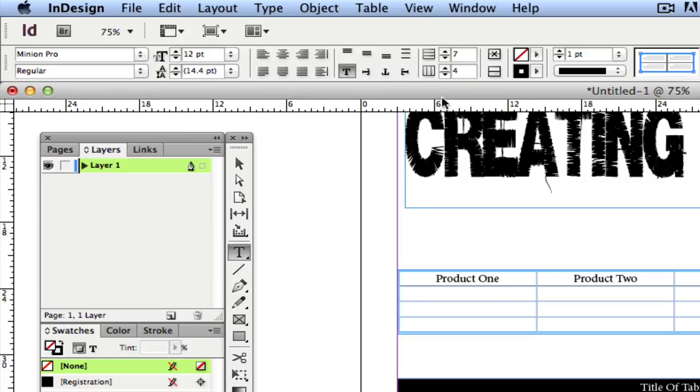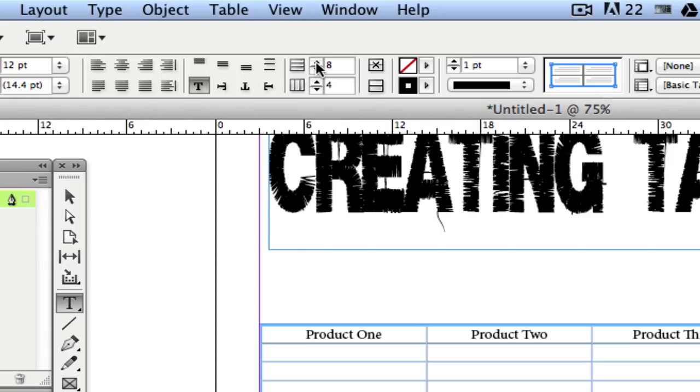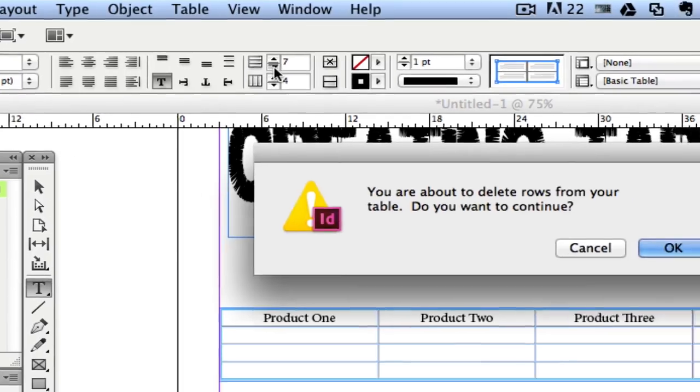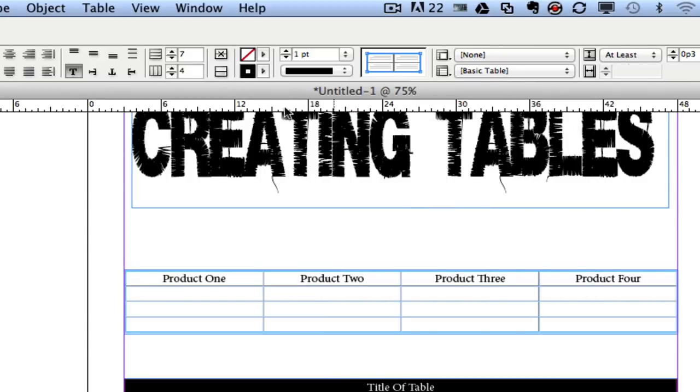And then as I had mentioned earlier, right here is where you add or delete columns and rows. The top one here, if I click on the up arrow it will add a row. If I click on the down arrow it will delete a row. It will tell me you're about to delete a row, are you sure you want to do this, and then I'll click OK. The same way works for the columns, which is right here.